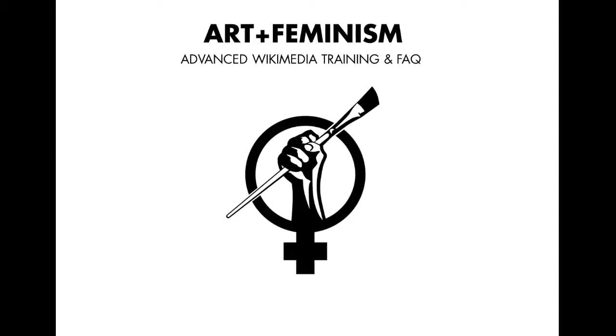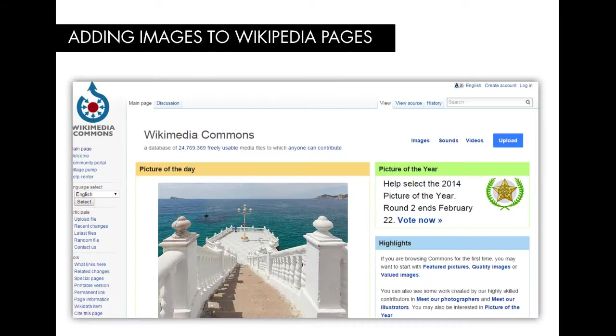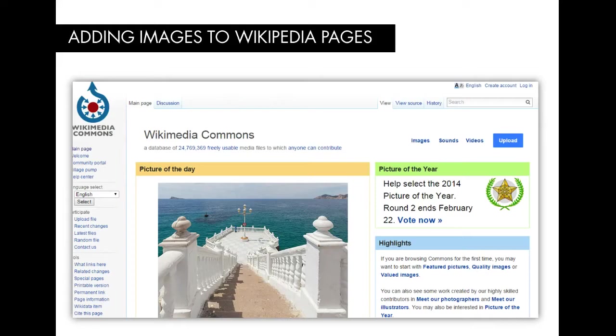Welcome to this brief video in our Art and Feminism training video series. Today we're going to learn how to add images to Wikipedia articles. When editing articles related to visual art, it's particularly important to know how to search Wikimedia Commons for appropriate images to add to your articles.